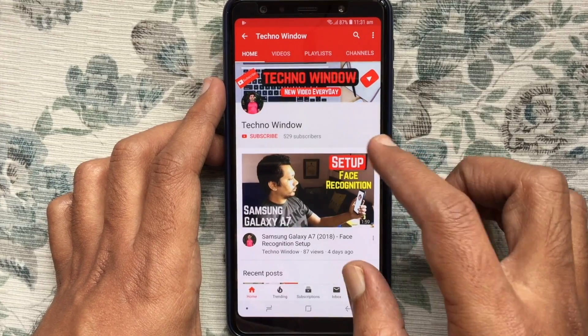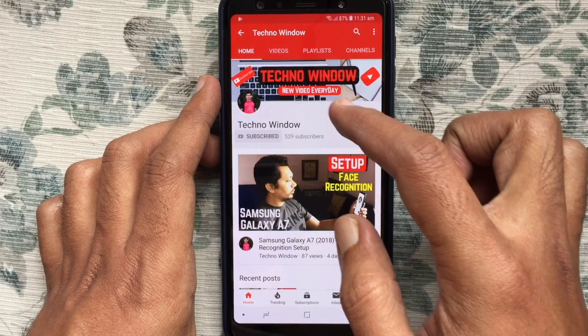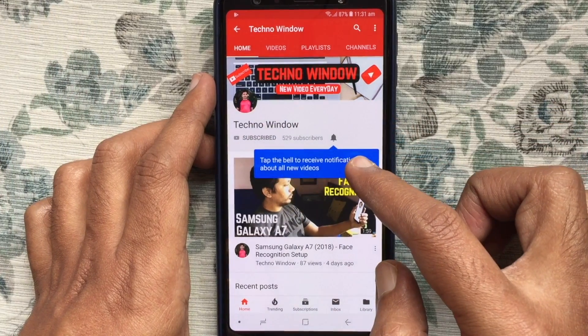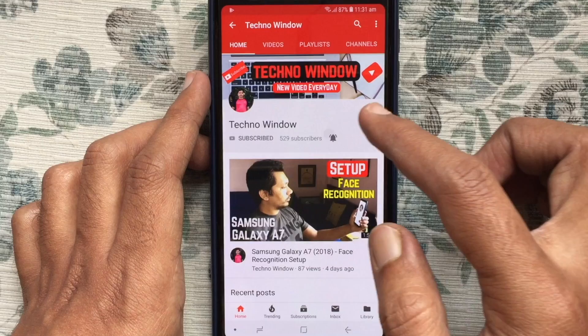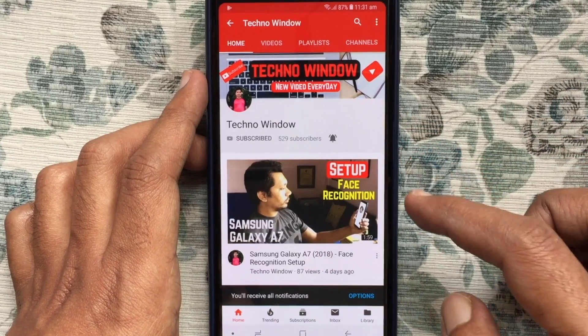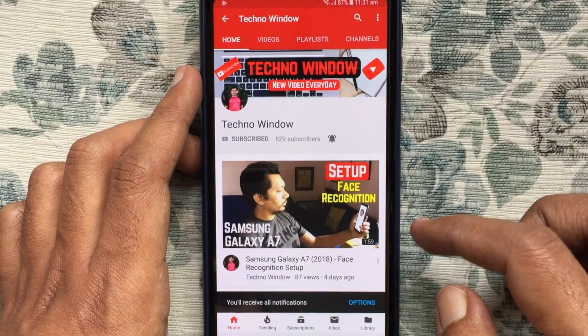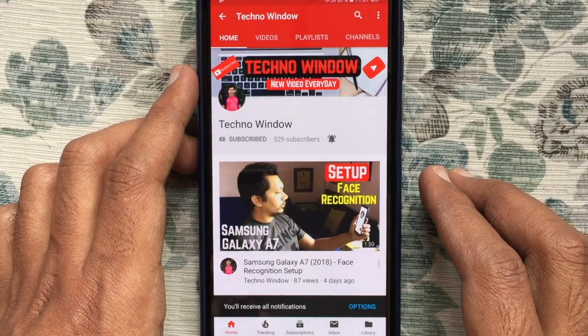Please subscribe to my channel by tapping the red subscribe button. Also, tap the bell button to receive notifications about all new videos. Thank you for watching.